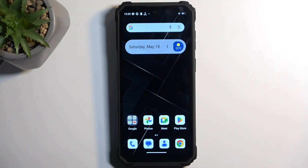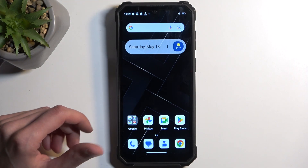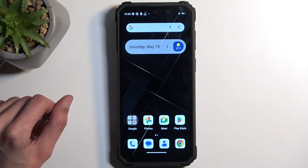To get started, you will want to open up content that you wish to capture. I'll be using the home screen as an example, so it's already open and visible on my screen.